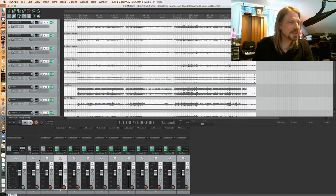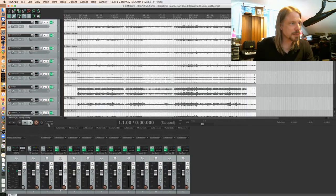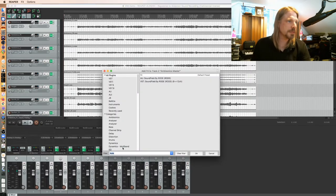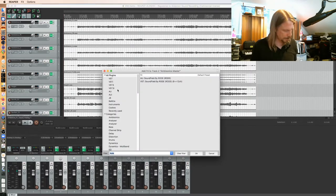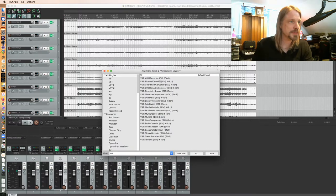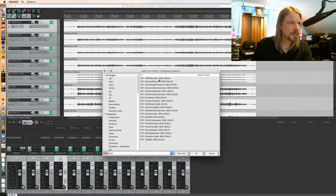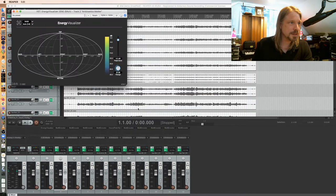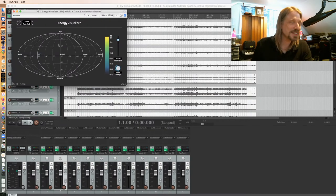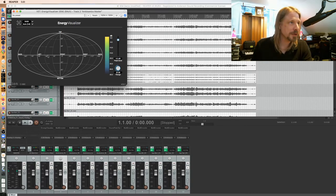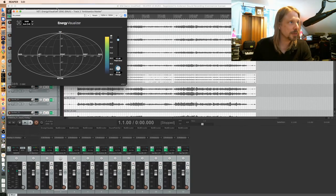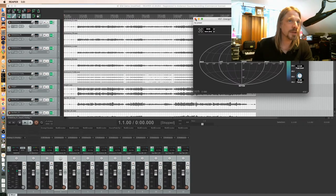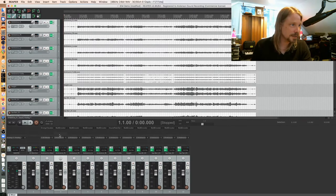I don't technically need anything on my ambisonic master, but I do like to put the localization plugin from IEM on that. There's also some loudness meters and stuff we could do, but at the very least I like to be able to see using the energy visualizer where my sources are coming from, so at least I can tell if anything's way off. So that's going on my ambisonics master.